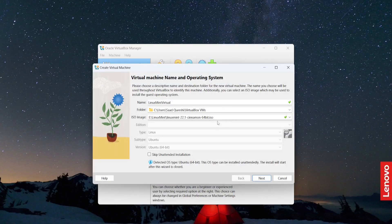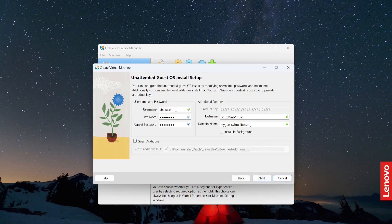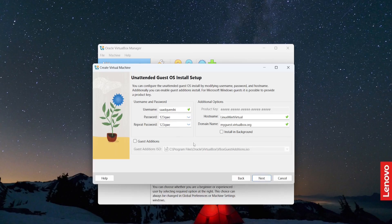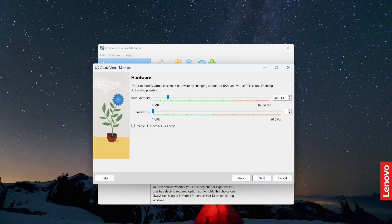I'll click Next and provide the username. I'll set the password to '123qwe' — just remember the password because it will be required at a later stage. Click Next. Here I'm going to specify memory as 4GB and CPUs as 4, in order to have better performance. Click Next.